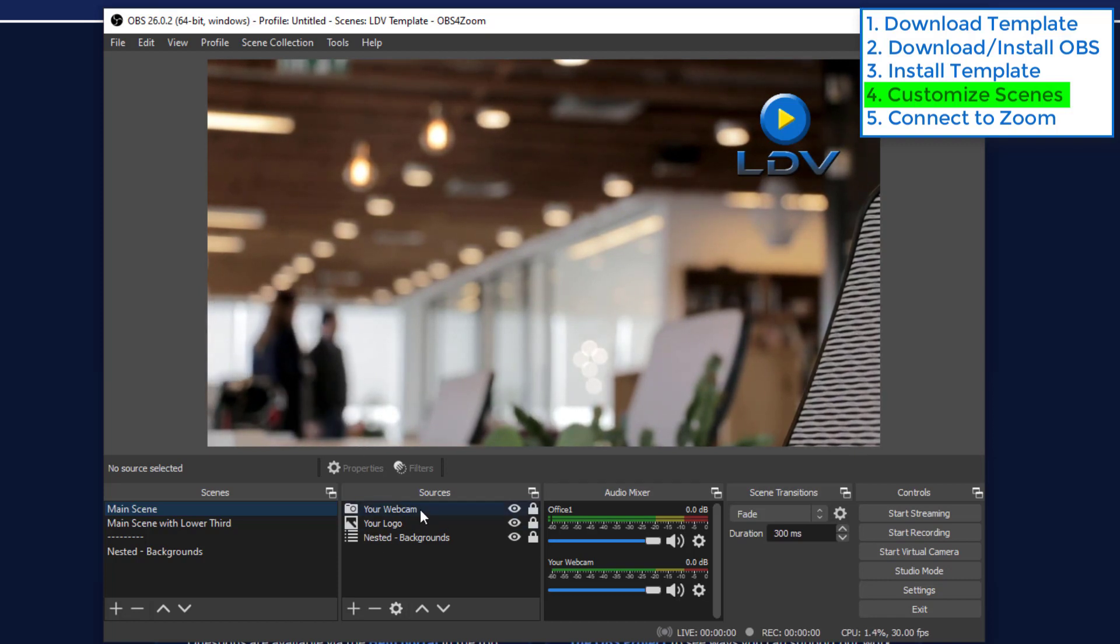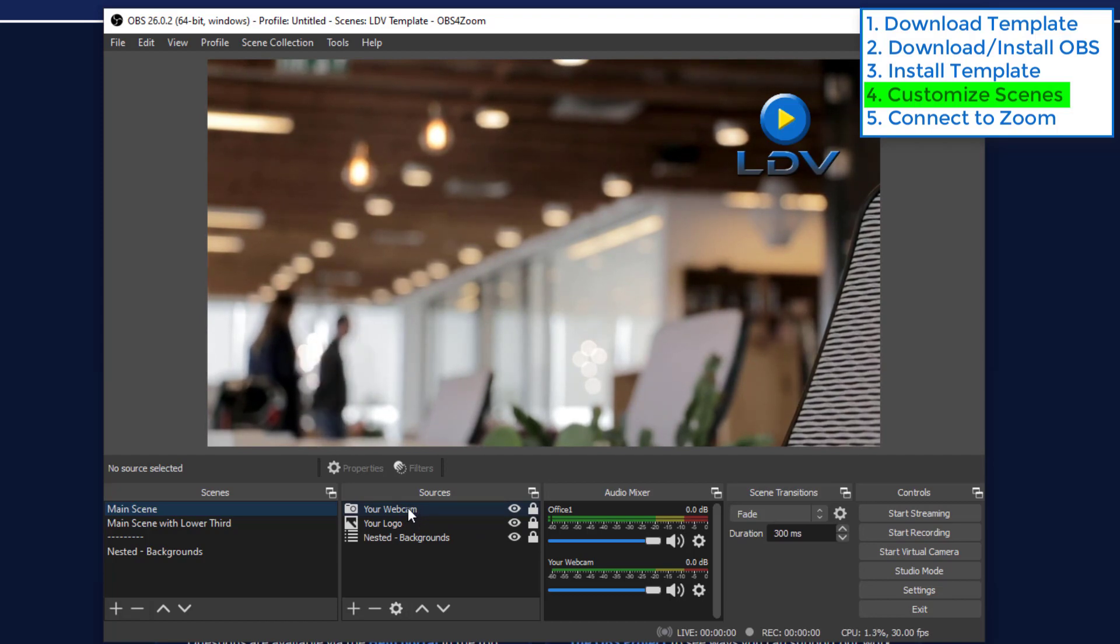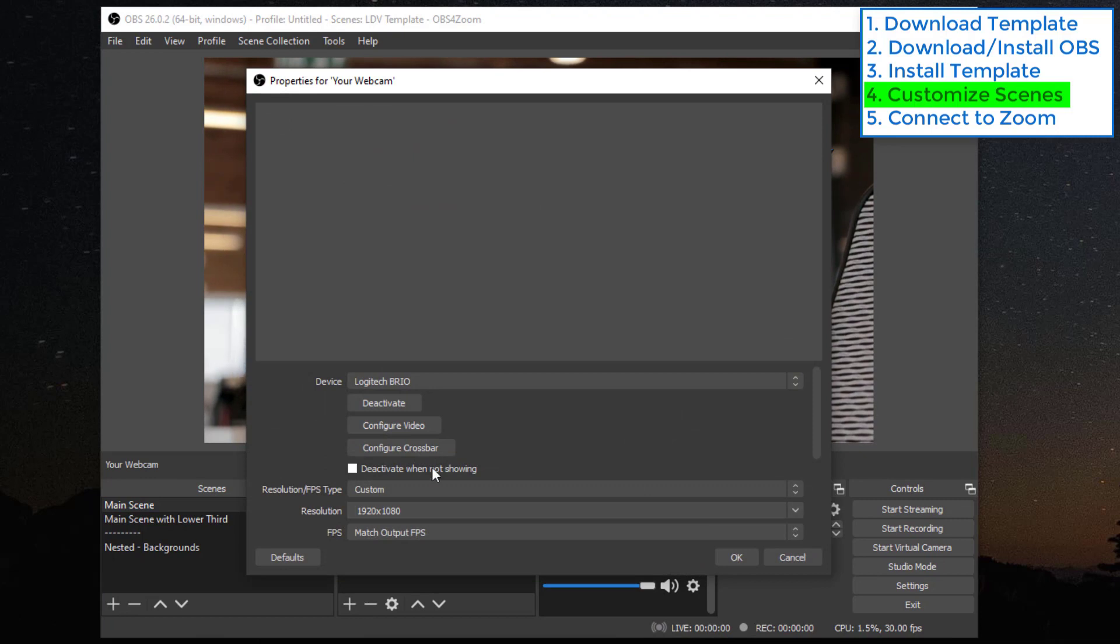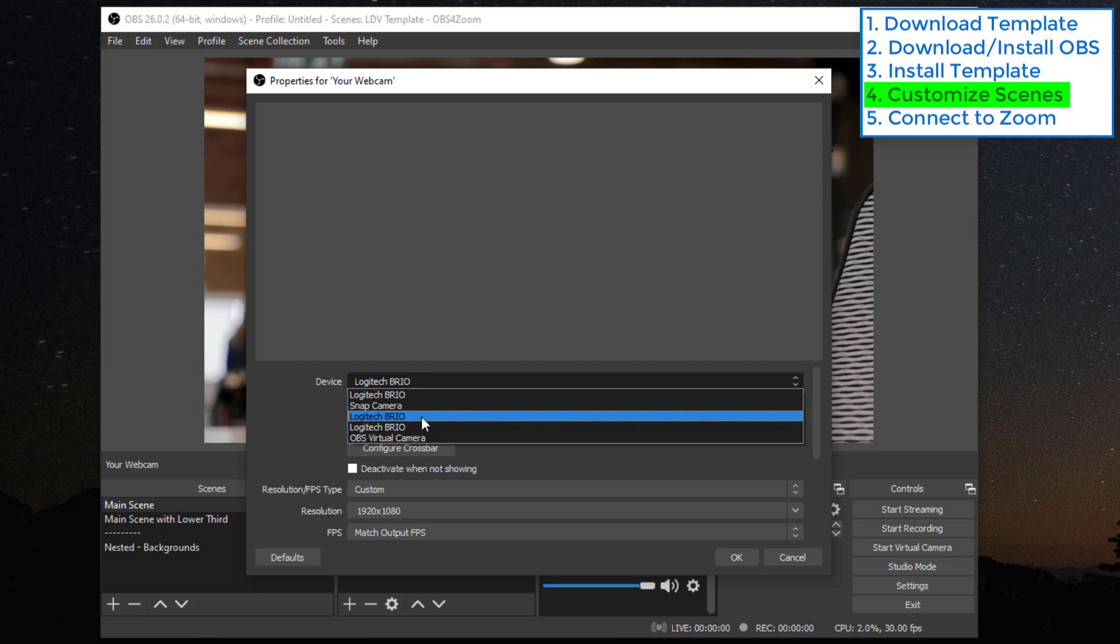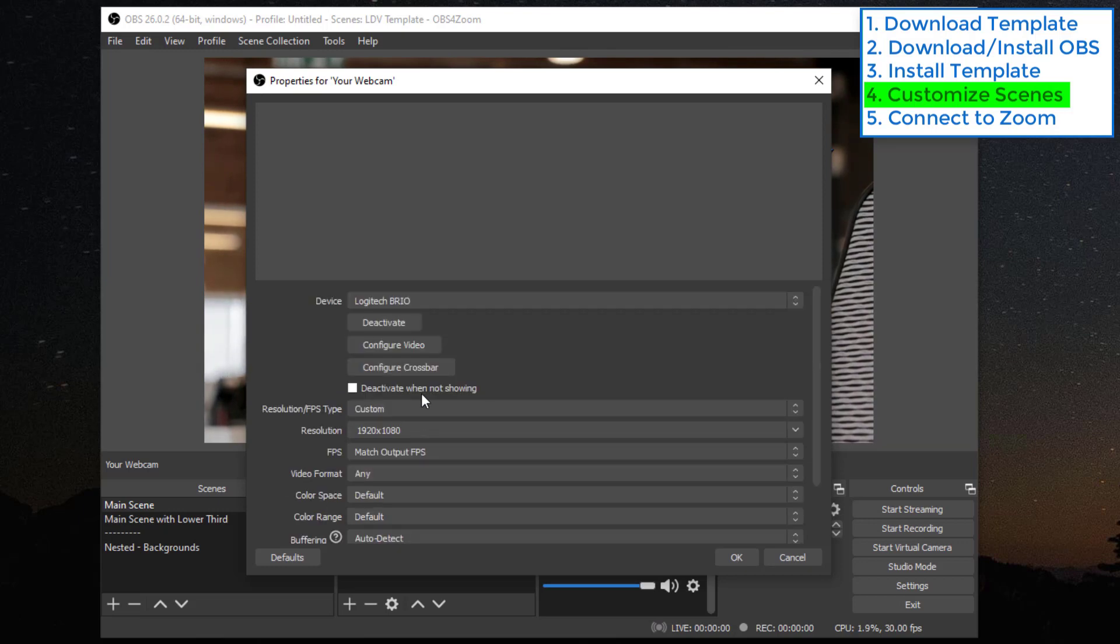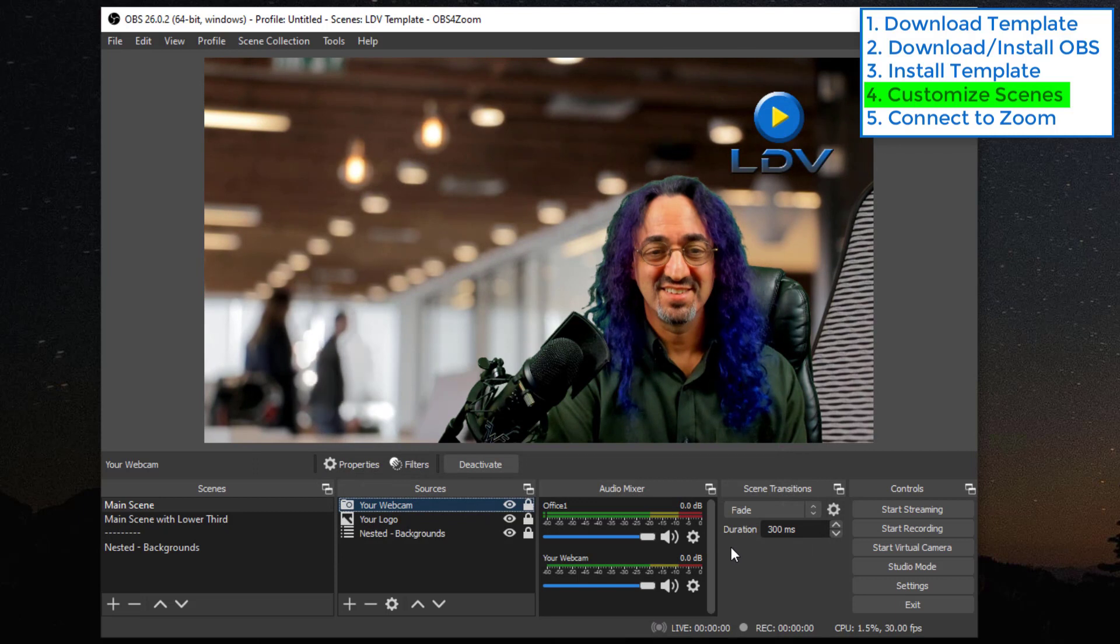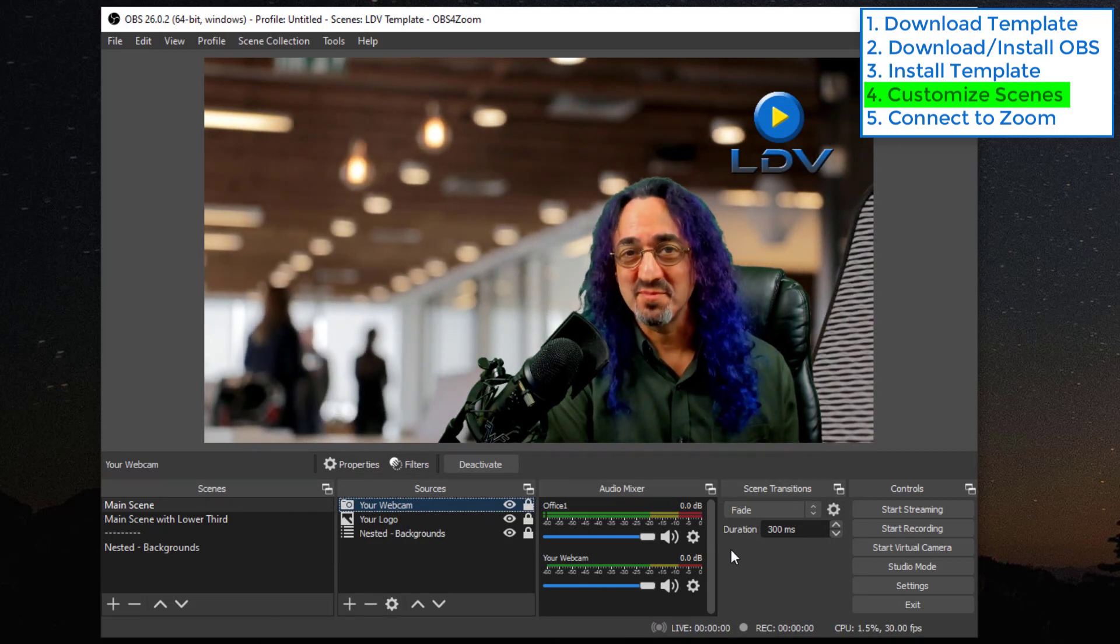First thing, let's set up our webcam. I already have it here for you but it needs to know that it's your webcam. So let's double-click on it to bring up the properties and you'll have a device drop-down and you want to choose your webcam. So this should be the right one. There we go. And now we have your webcam.